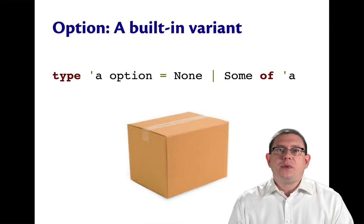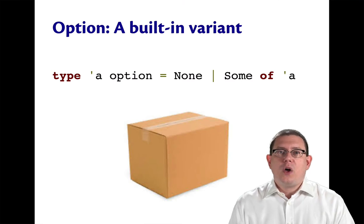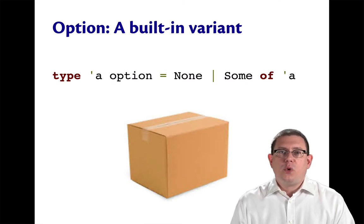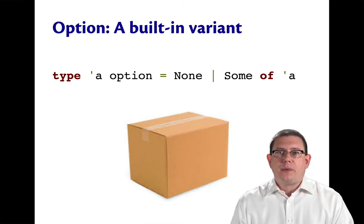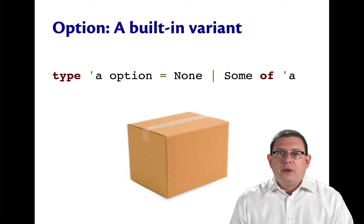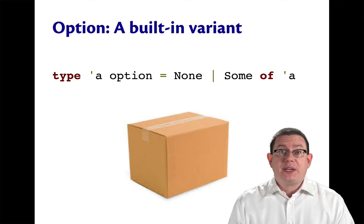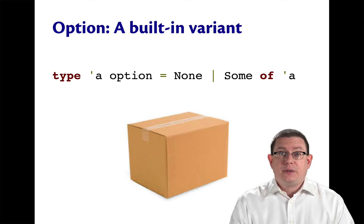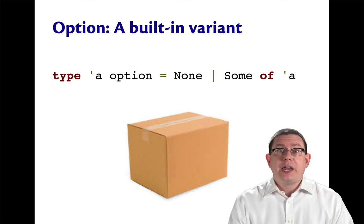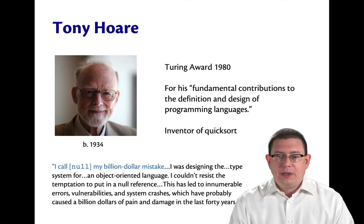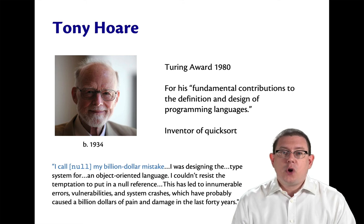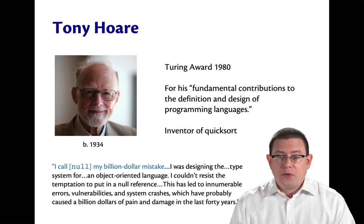I mentioned before that options give you a way of solving a problem that Java struggles with. That problem is null pointer exceptions. Don't take my word for it. Take Tony Hoare's word for it.